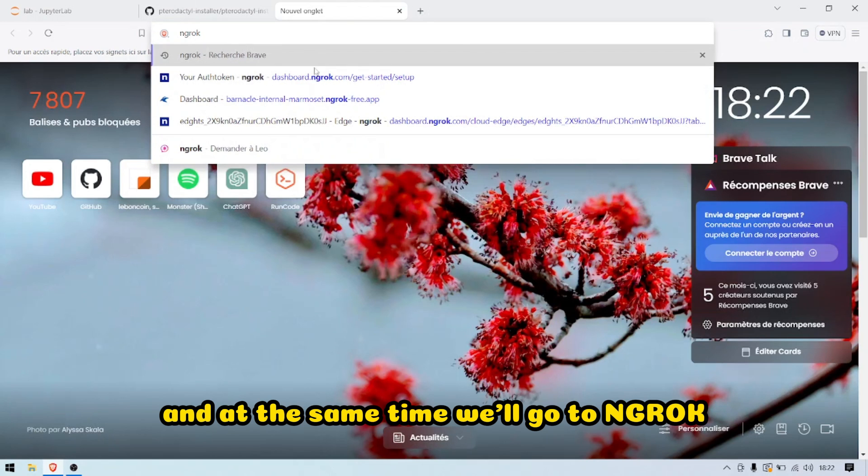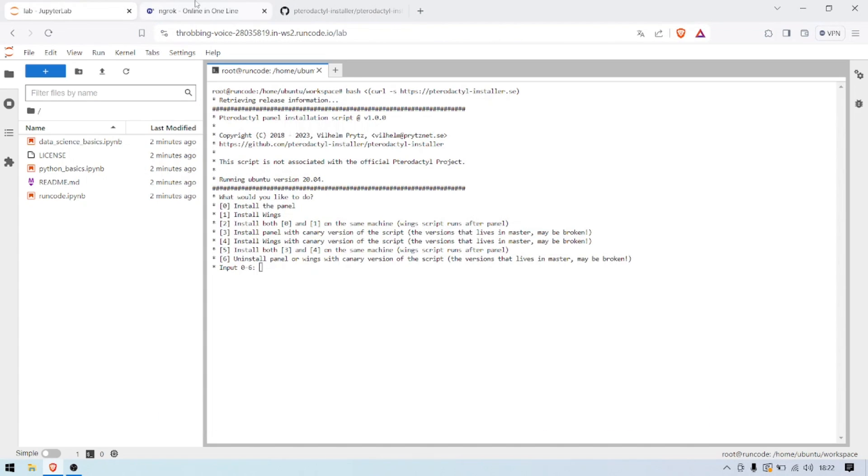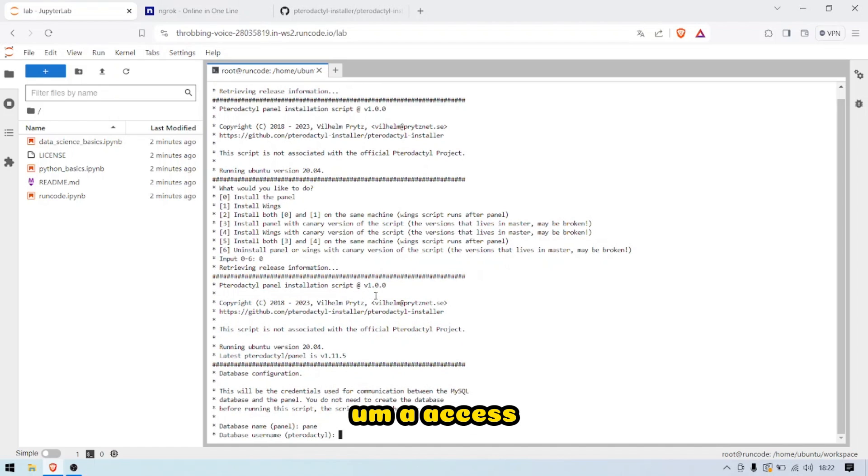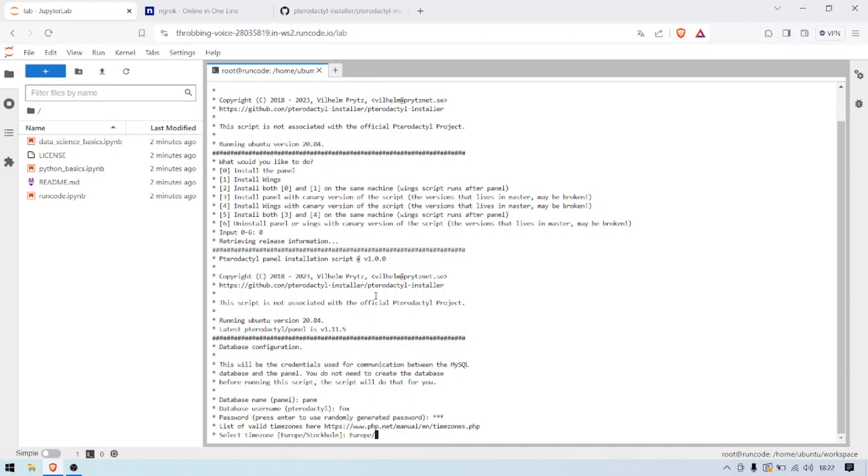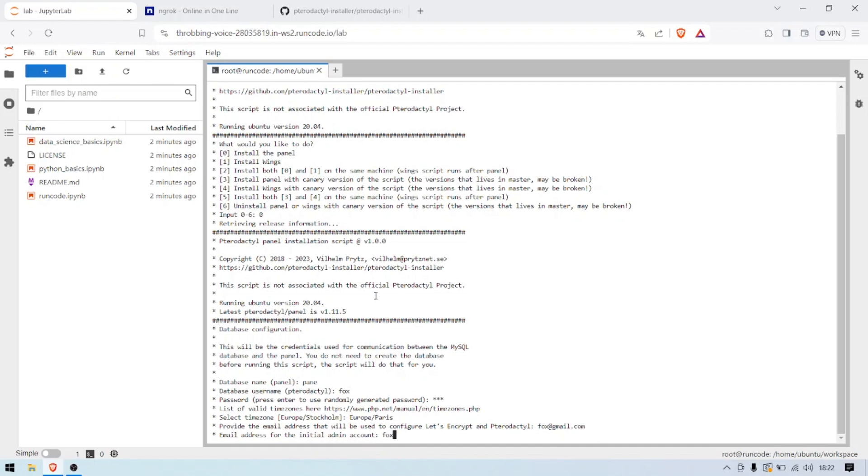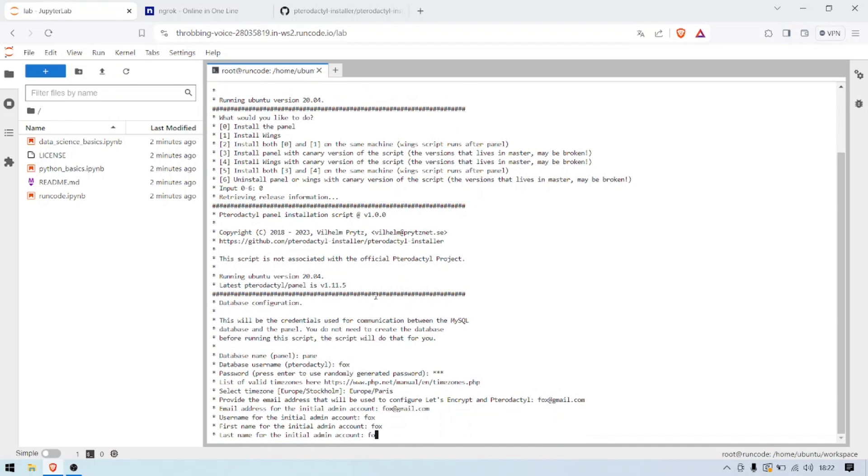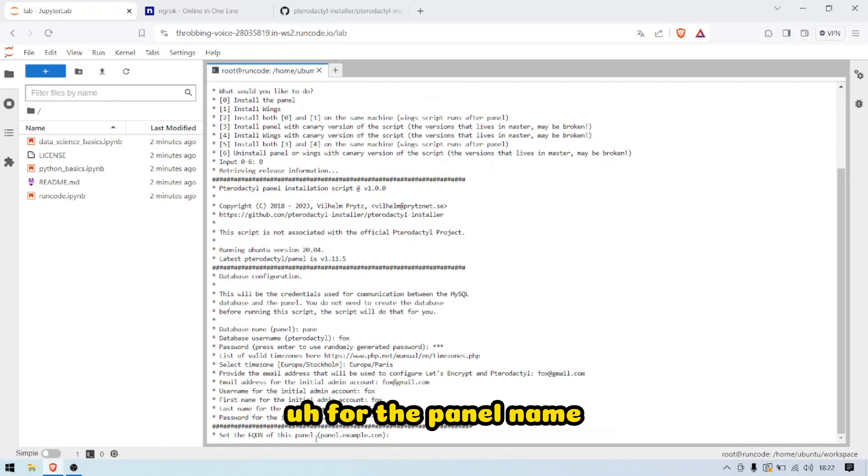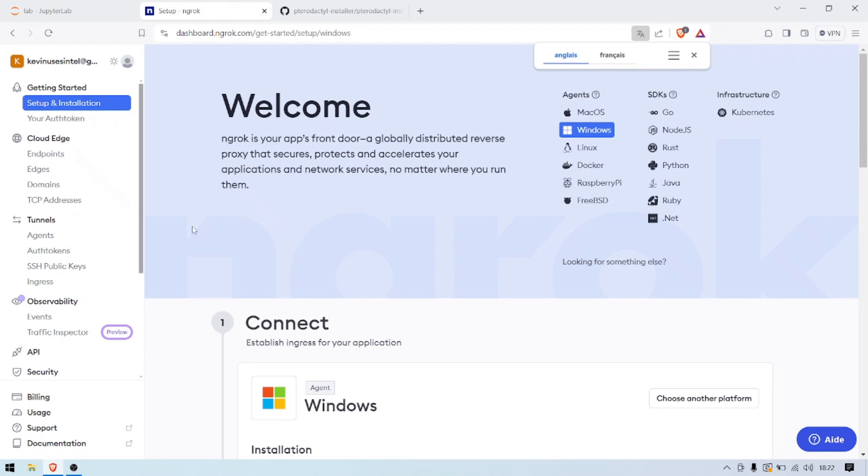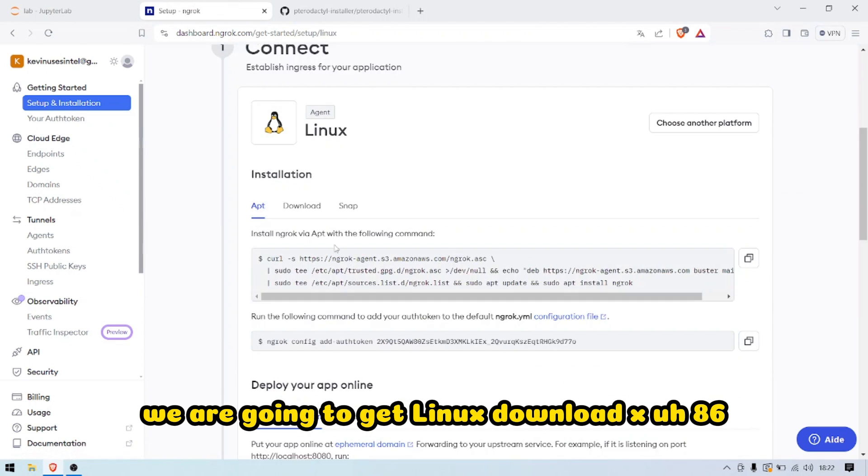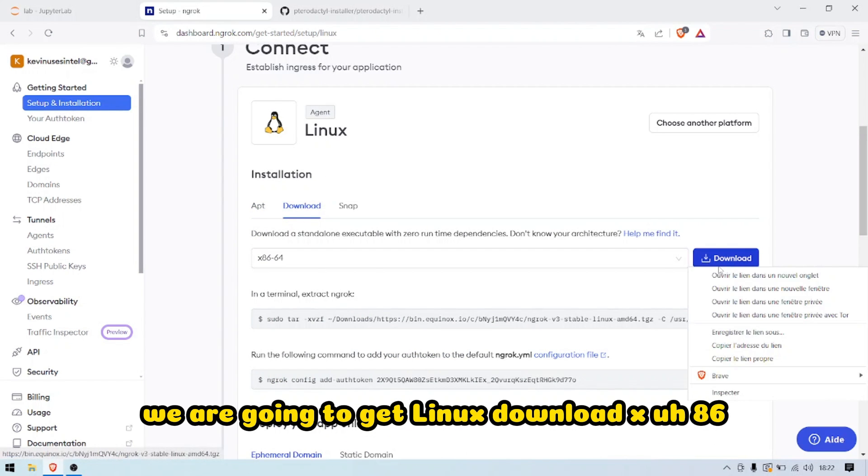At the same time we'll go to ngrok so we can create an access. What we're going to do is get Linux download x86_64.